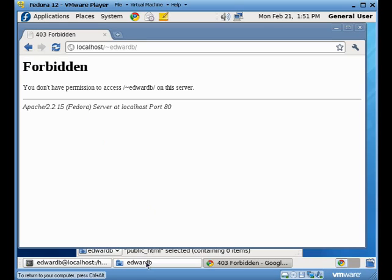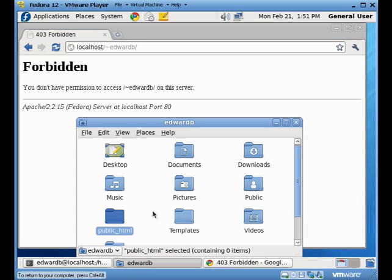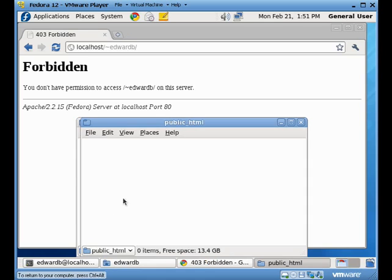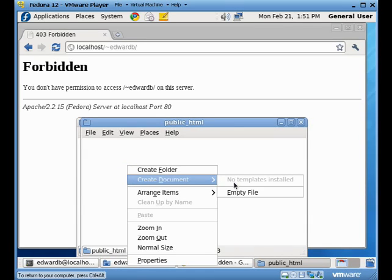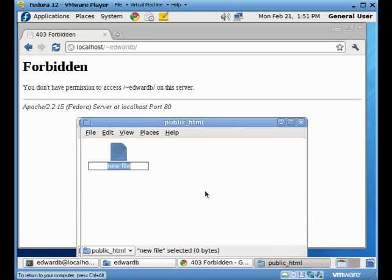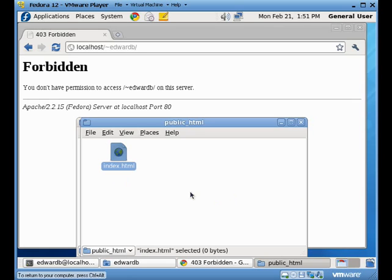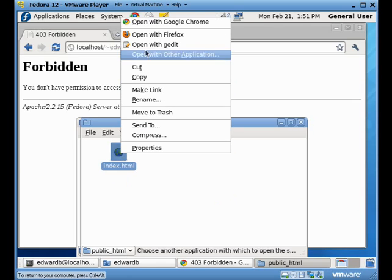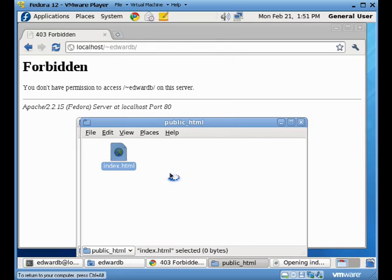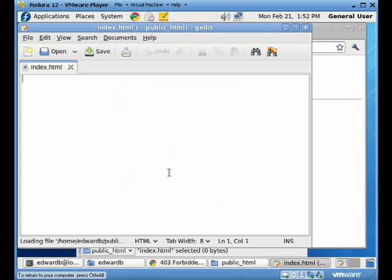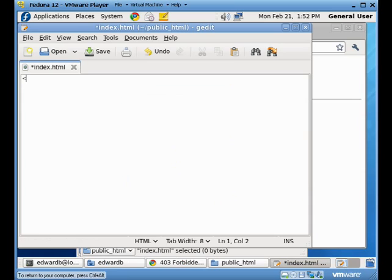So if I come back to over here, I'm going to just create an index file for myself. So a blank file called index.html. Then I'm going to edit that file. And when I edit the file, I'm going to just make it a very simple edit.